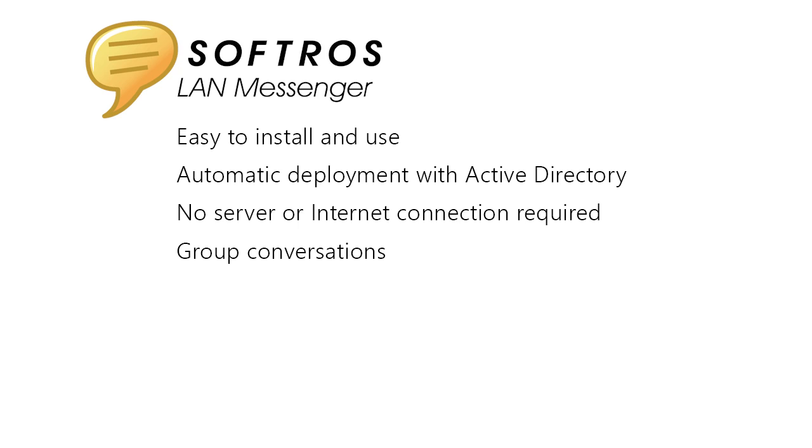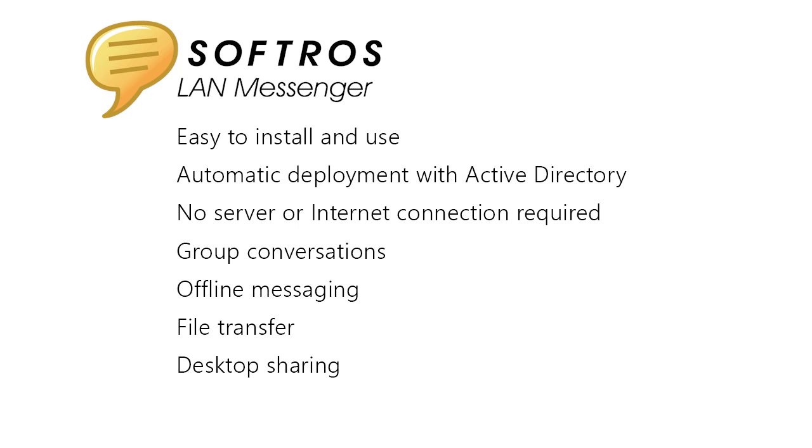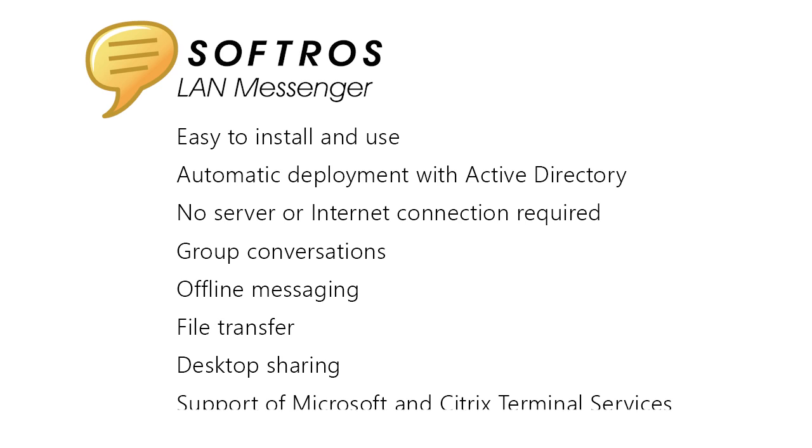It comes with group chat, offline messaging, file transfer, and desktop sharing functionality. It supports all types of terminal services environments from Citrix and Microsoft.